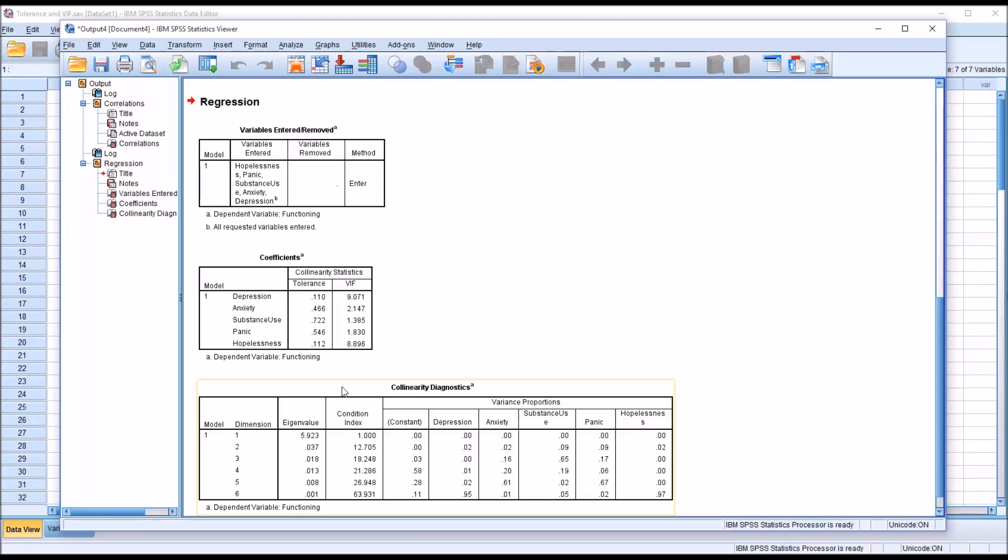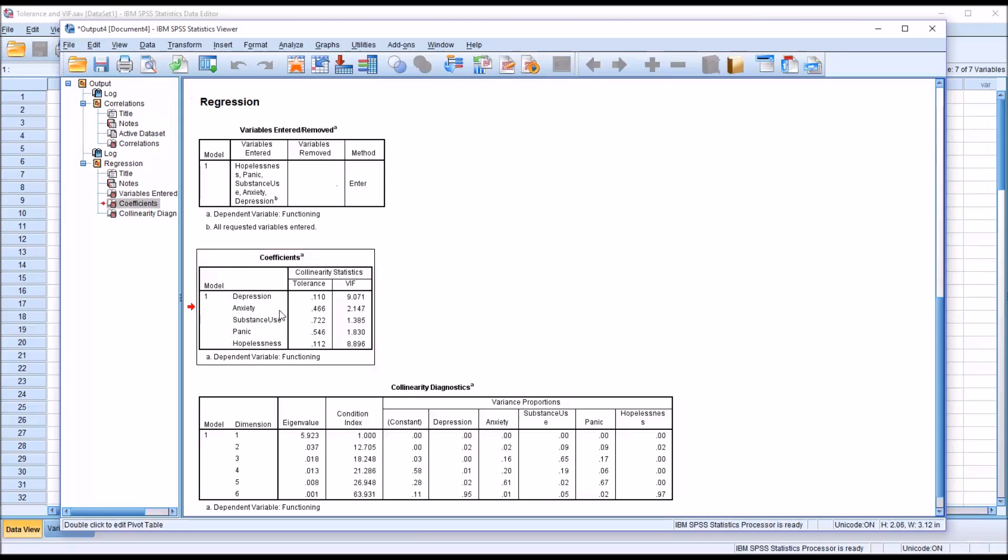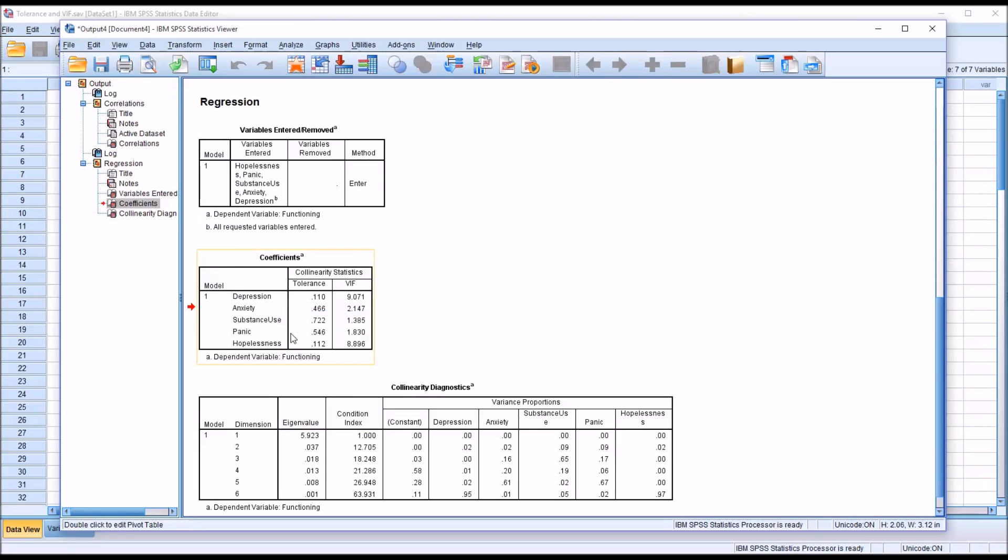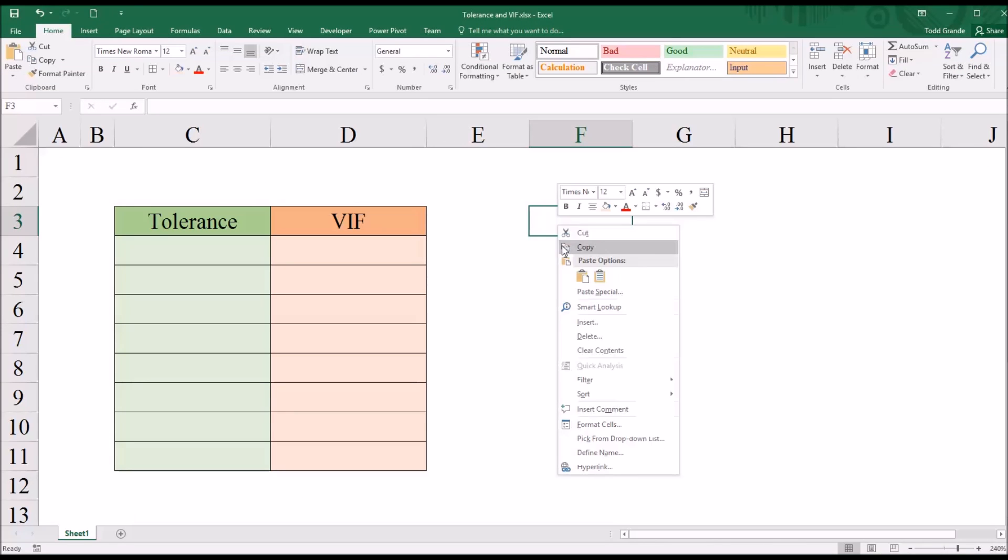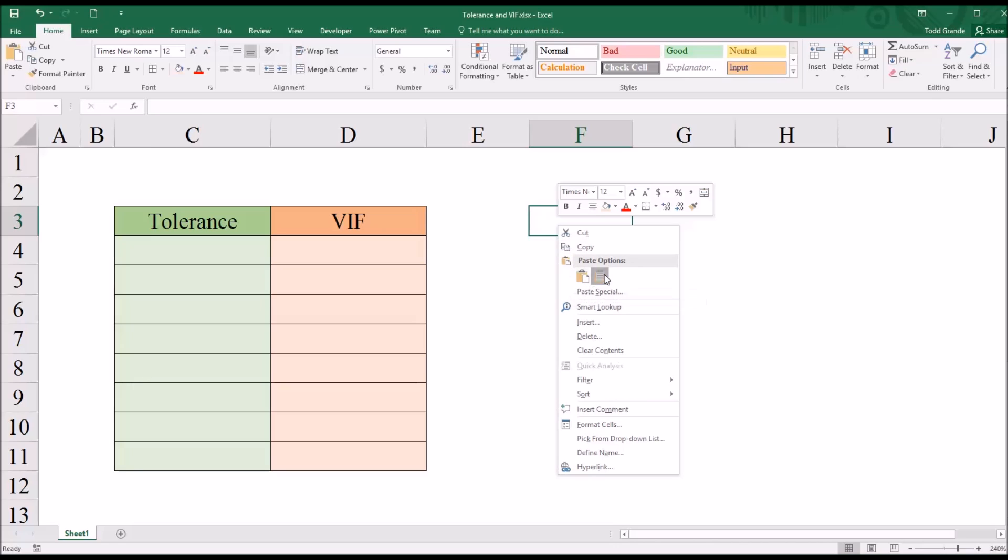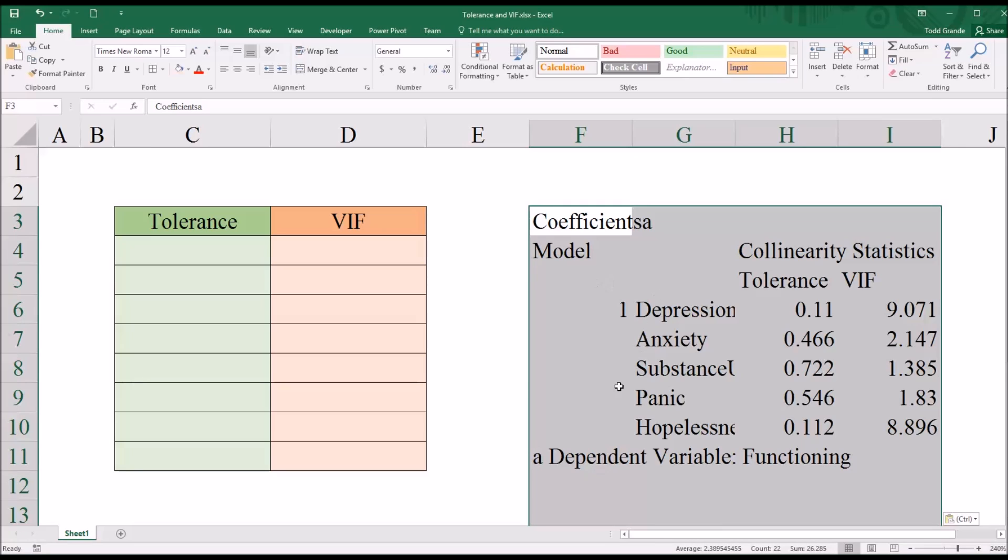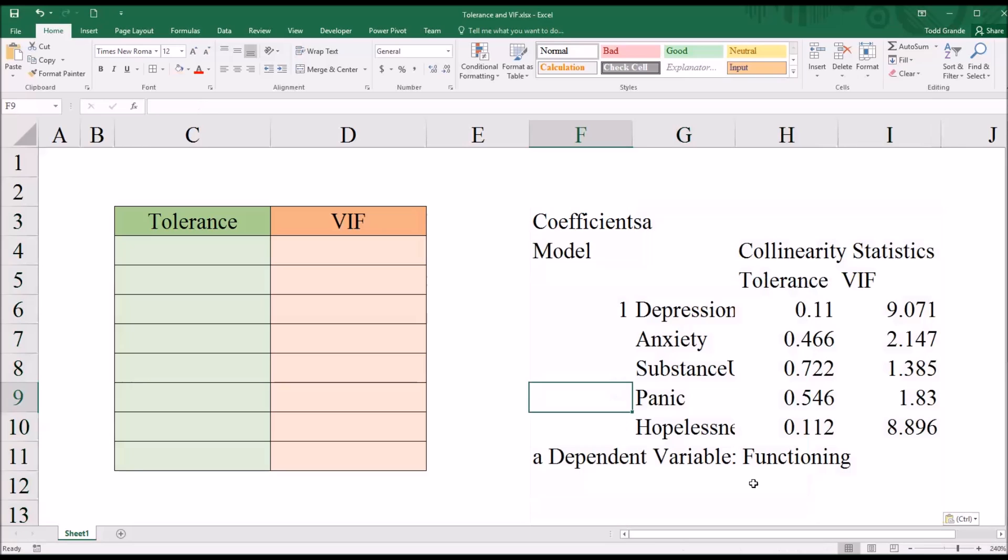So if I were to take this table and copy it and move over to Excel, and then paste it here, the tolerance values.